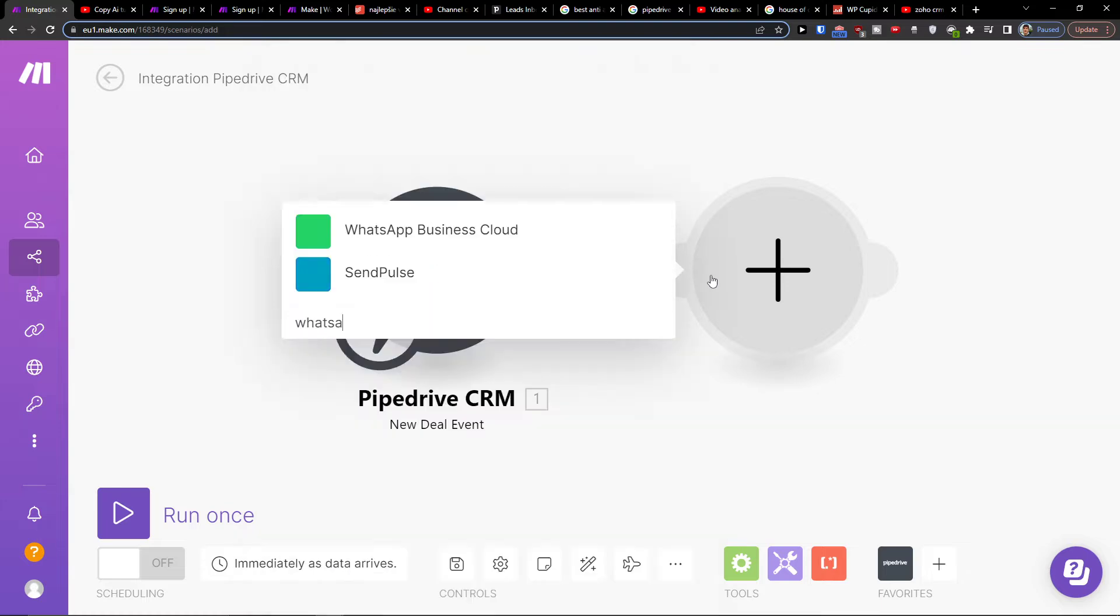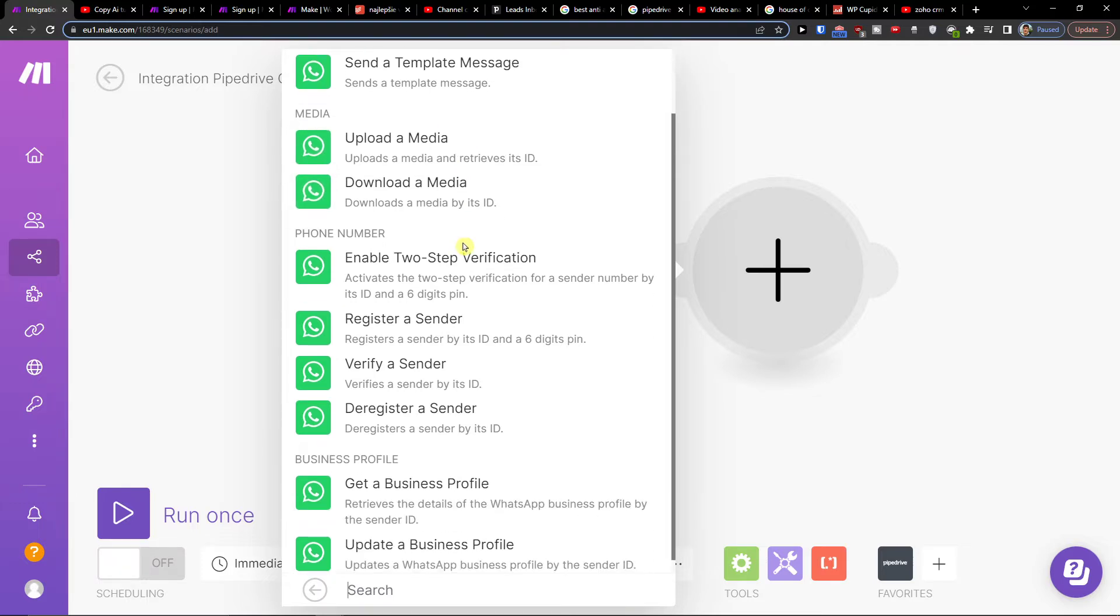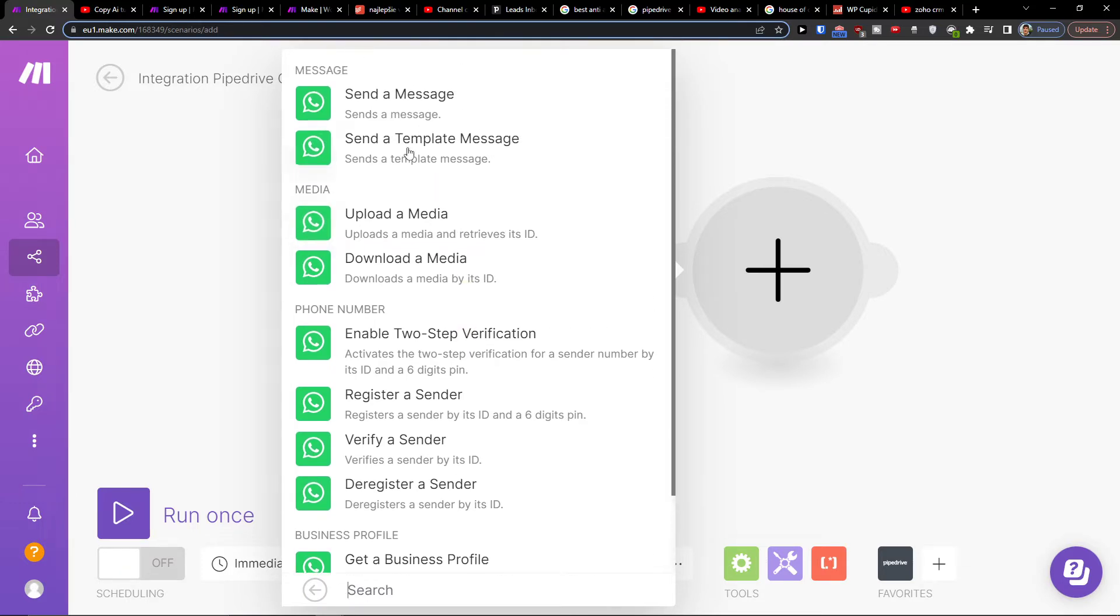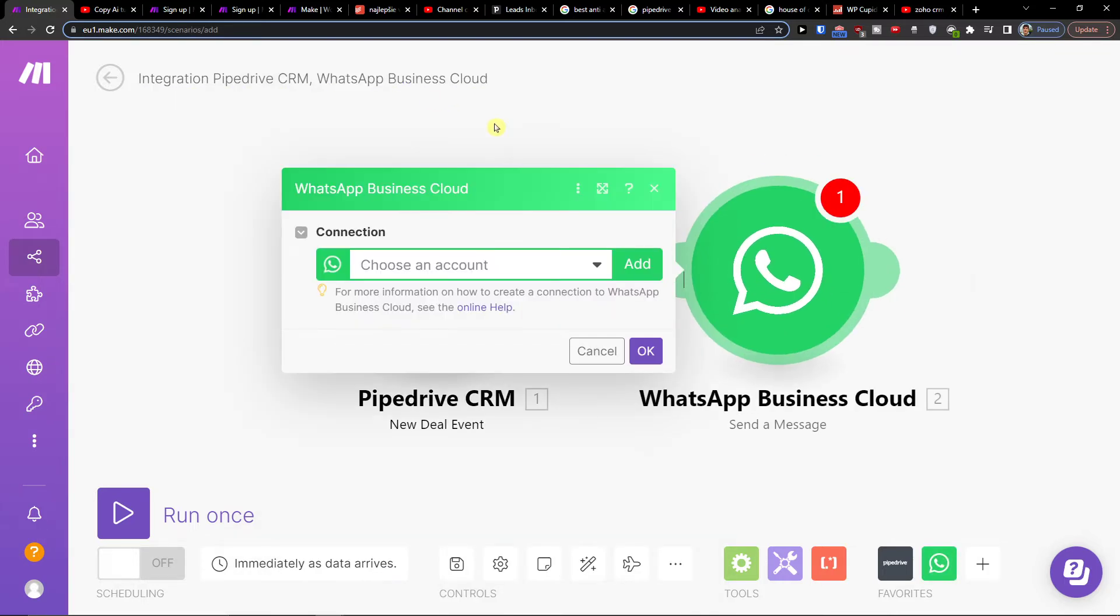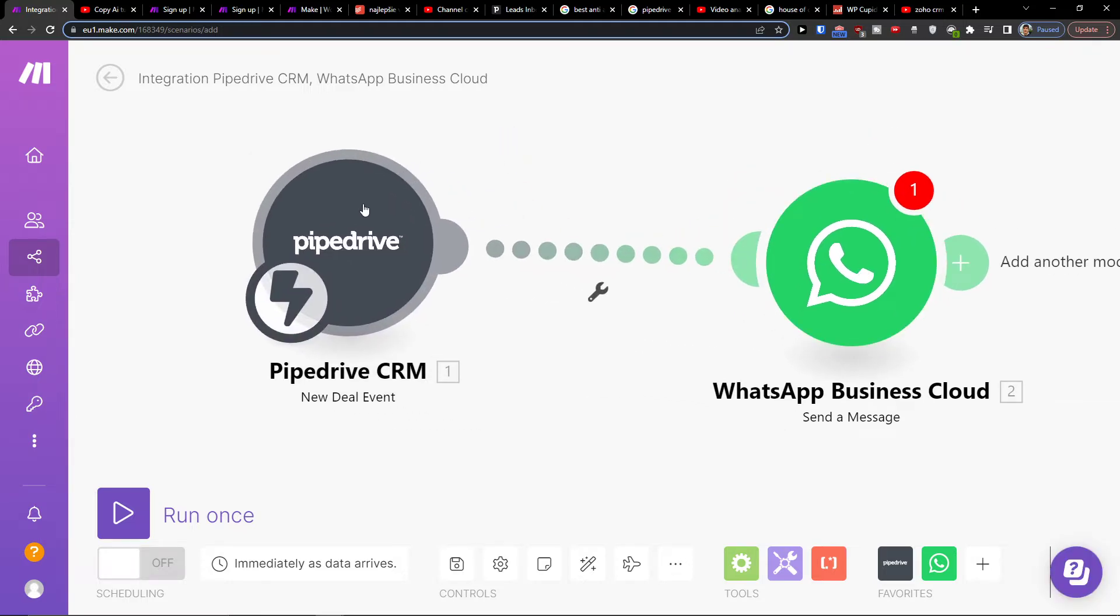Then you're going to send a message, send a template message, upload the media. Let's say I'm going to have send a message, and then again you have to connect it with your WhatsApp account.